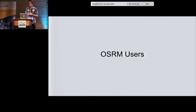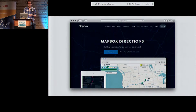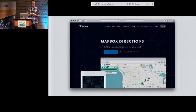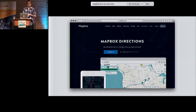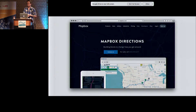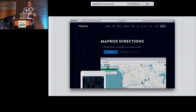Here are some known OSRM users. After all, it's an open-source project and you can just take it. Mapbox is using OSRM in their directions stack — it's basically OSRM for business users. If you want support and availability, you use Mapbox directions.